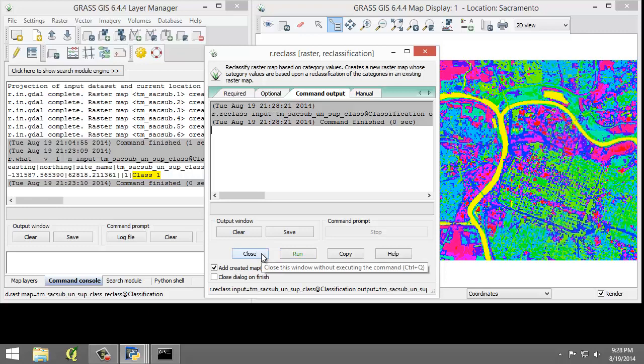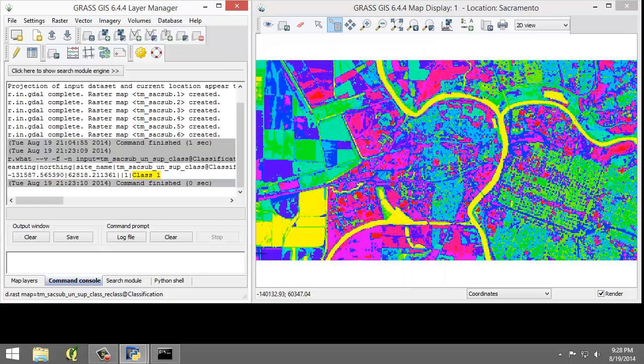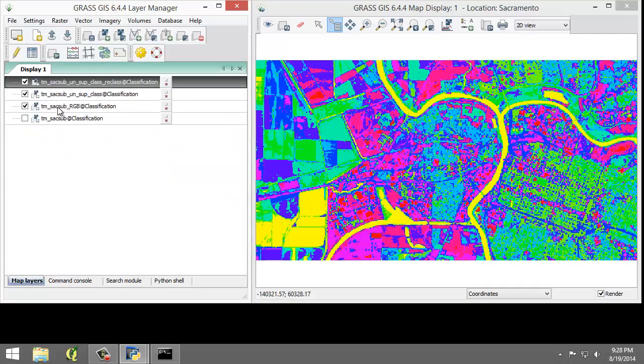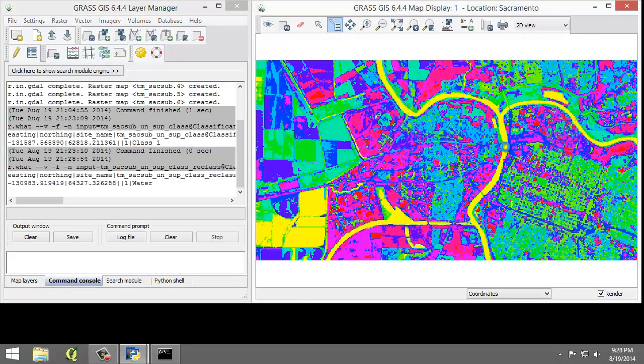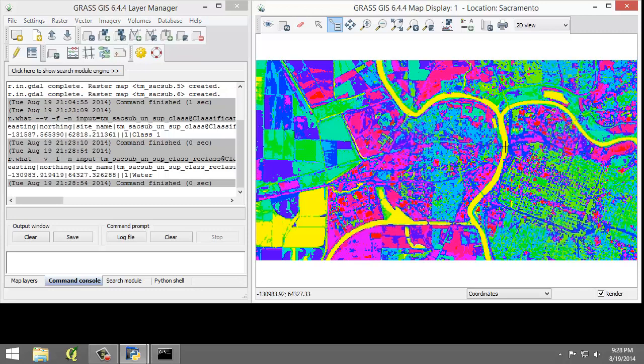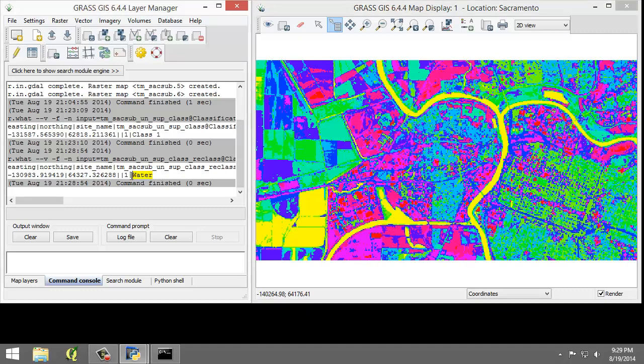Then I'm going to click close to close the tool. So you probably noticed that the newly added reclassified layer looks exactly the same as the original raster. And that's normal. What has changed is the class label. So let's see what I actually changed here. So in the layer manager in the map layers tab, I'm going to make sure that the reclass is selected. I'm then going to choose the query raster vector maps button. And I'm going to click on a water feature cell. Now we're going to inspect the command console to see what was returned. And notice now that instead of class one, one is now specified as water. Reclassifying the raster map makes it more intuitive when trying to understand or query the layer and feature operations.